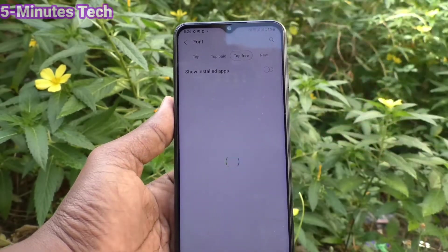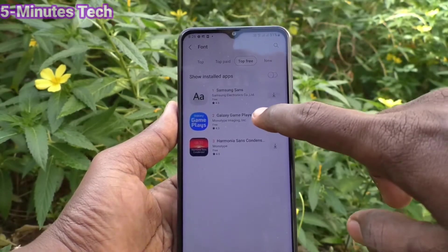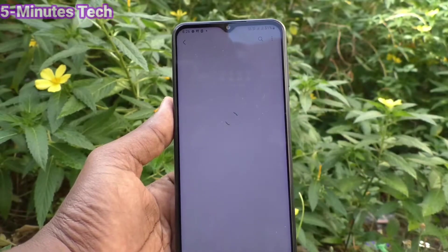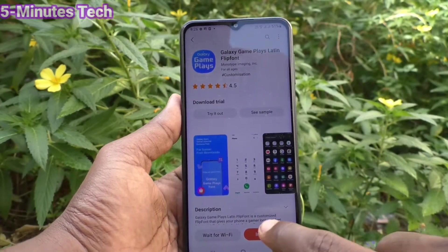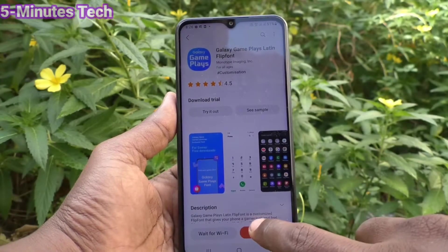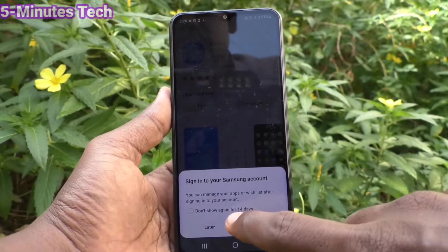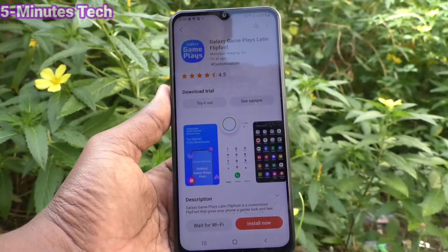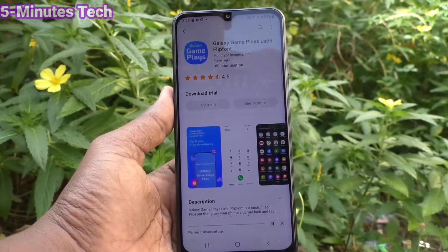Click on Top Free — these free styles are available and you can use them. Click on one and click Download. You can sign in to your Samsung account, or you can do it later.